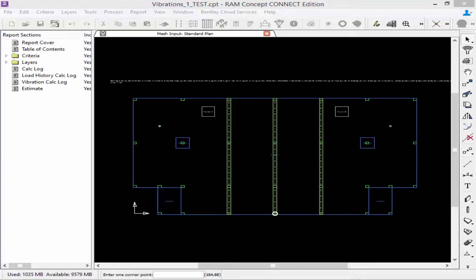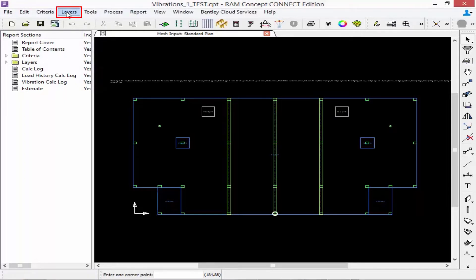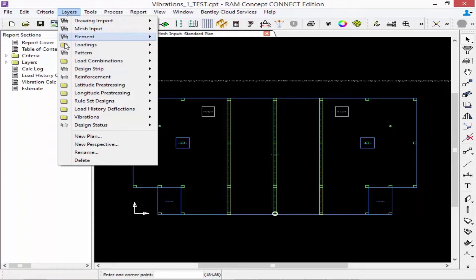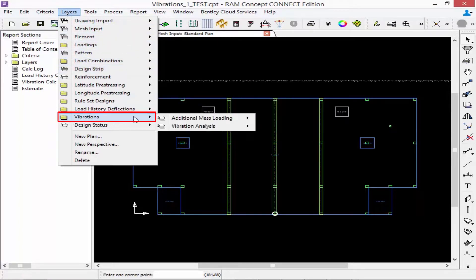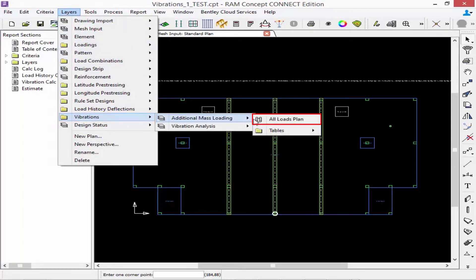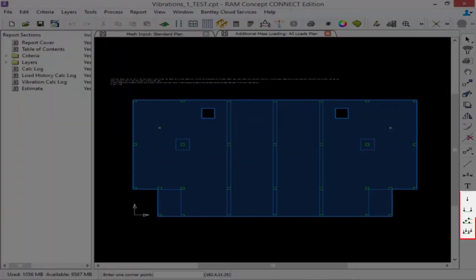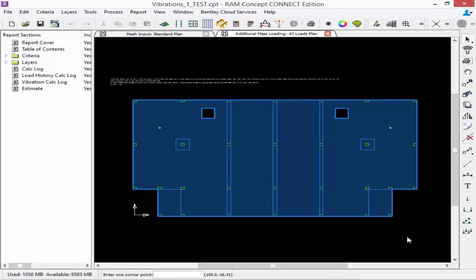In some cases there is additional mass permanently in place that should be considered in the analysis of the frequencies and mode shapes. This additional mass can be drawn on the additional mass layer located in the vibrations folder. This layer will allow you to define area loads, line loads, and point loads that will be converted to mass for vibration analysis purposes. To navigate to this layer, go to the Layers menu bar item, select Vibrations, and then find the Additional Mass Loadings plan.